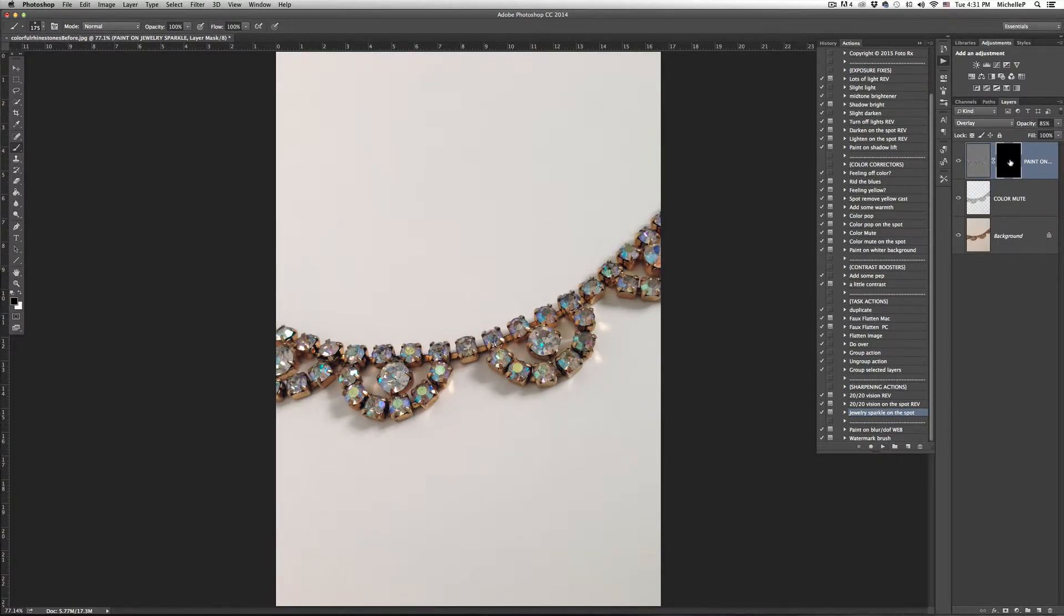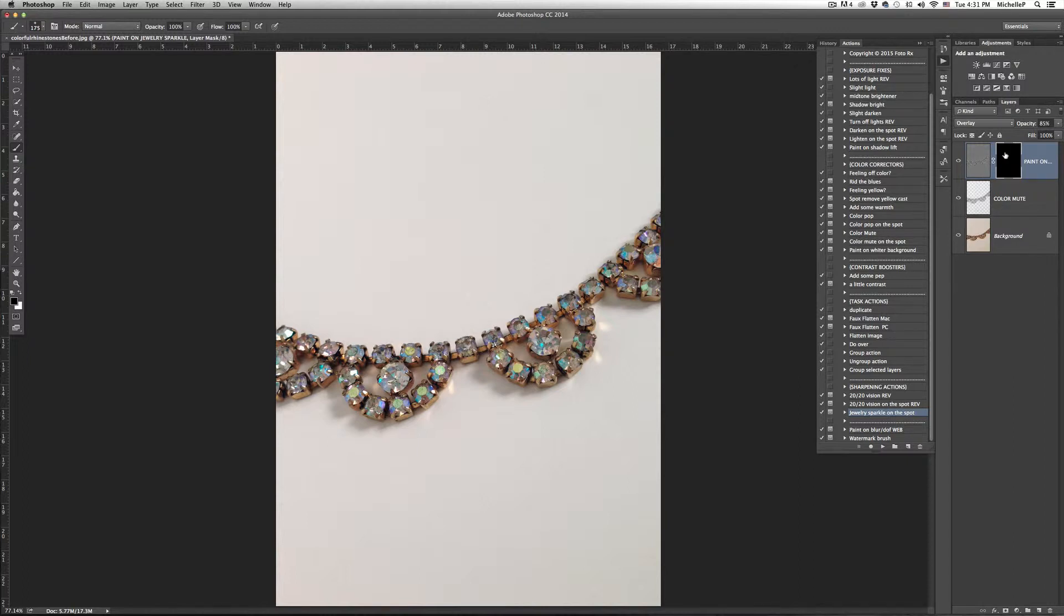So here we have the action run. It has the black mask. To select it, you're just going to make sure you click on the black, this little black square box. You'll know it's selected when you see these white brackets surrounding it.